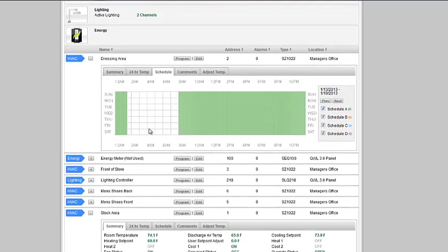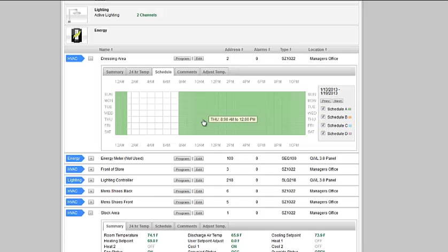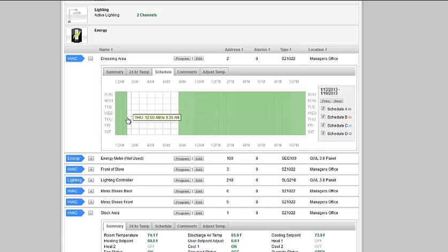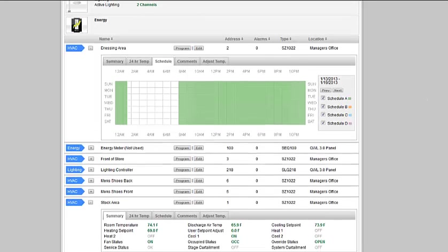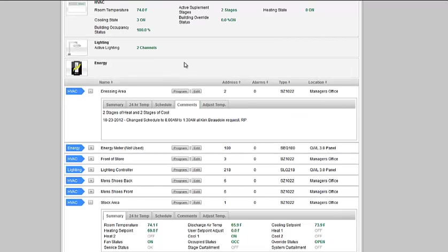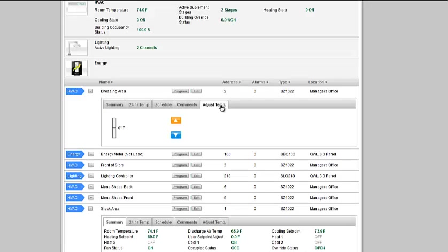This is the schedule. You can see we have two schedules here: 8 AM through 12 PM, and 12 AM to 1:30 AM. The store stays open for restocking until 1:30 AM, and then it goes to unoccupied setting - our second schedule, which helps us to generate savings. Any comments that need to be made: two stages of heat, two stages of cool, change schedule to 8 AM to 1:30 AM at the customer's request. From here, we can also make adjustments up and down one or two degrees.